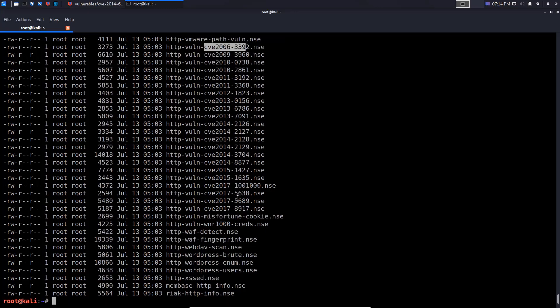You also have important scripts like HTTP WAF detect, which detects a firewall, and HTTP WAF fingerprint, which detects what web application firewall is running, and so on.